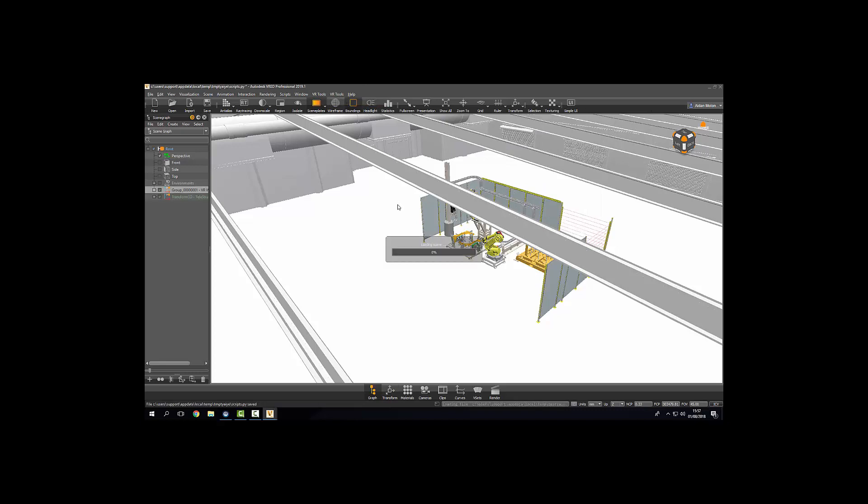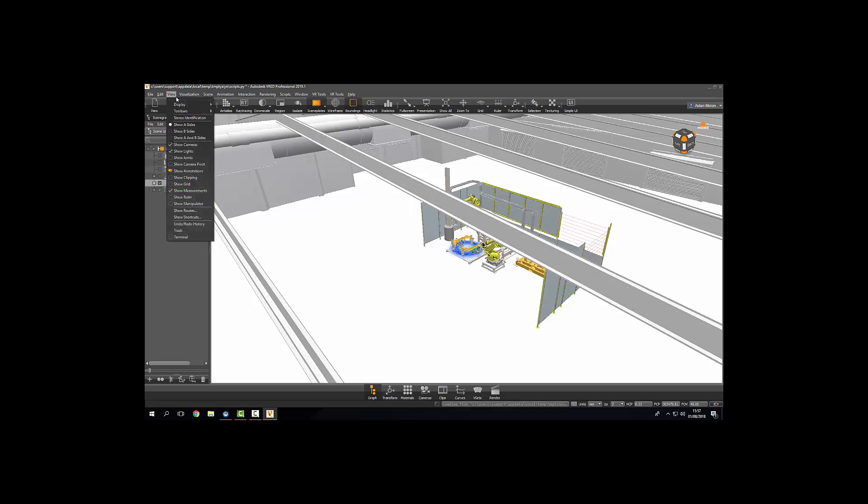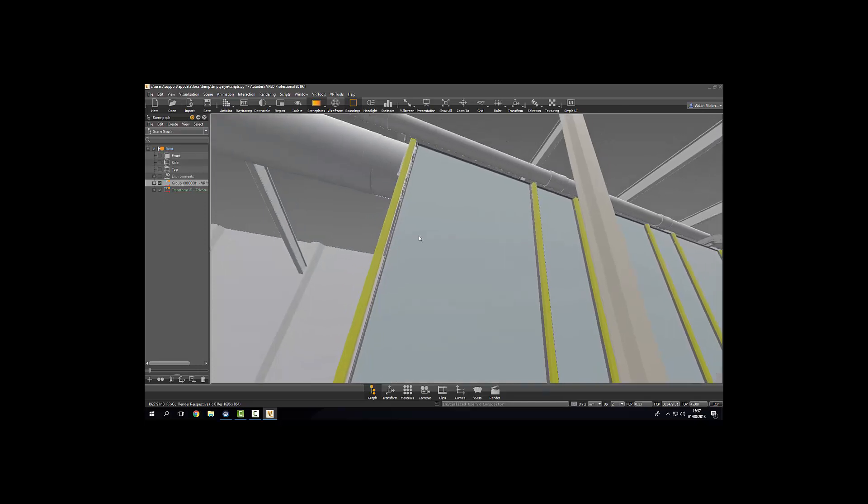And adding the advanced toolset. You'll find a link to this below. View display. Open VR HMD, and here we are inside in our scene.